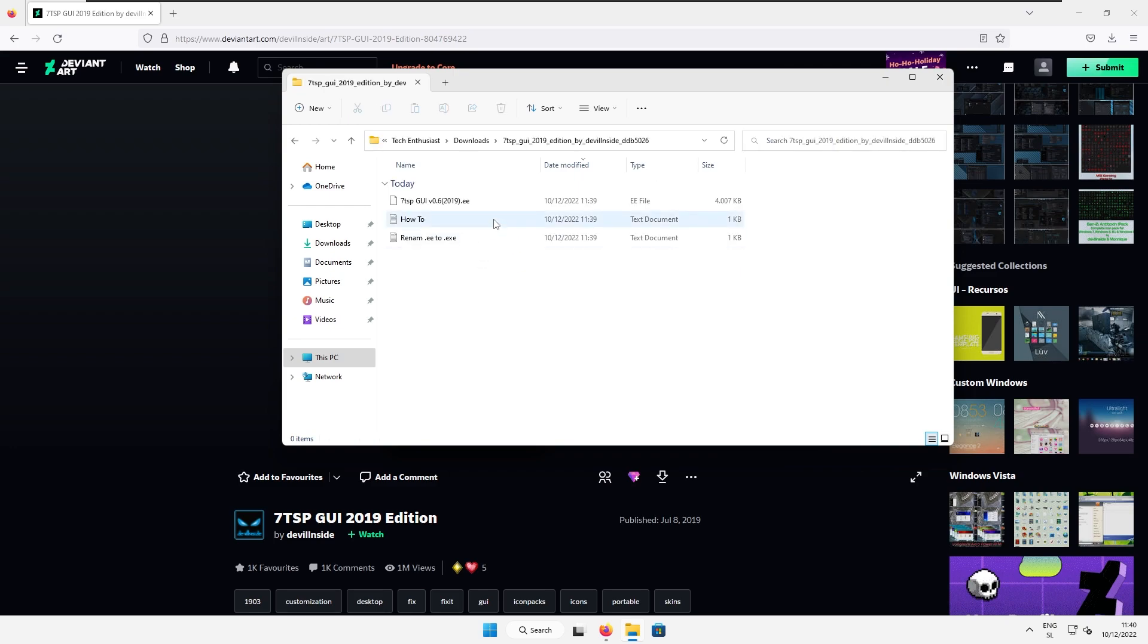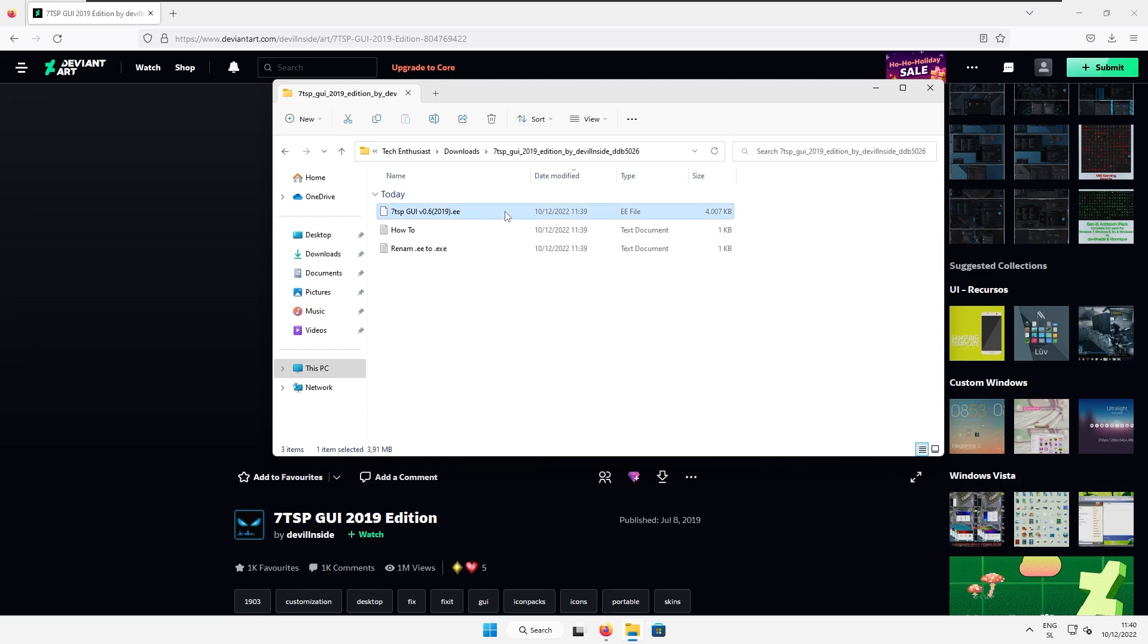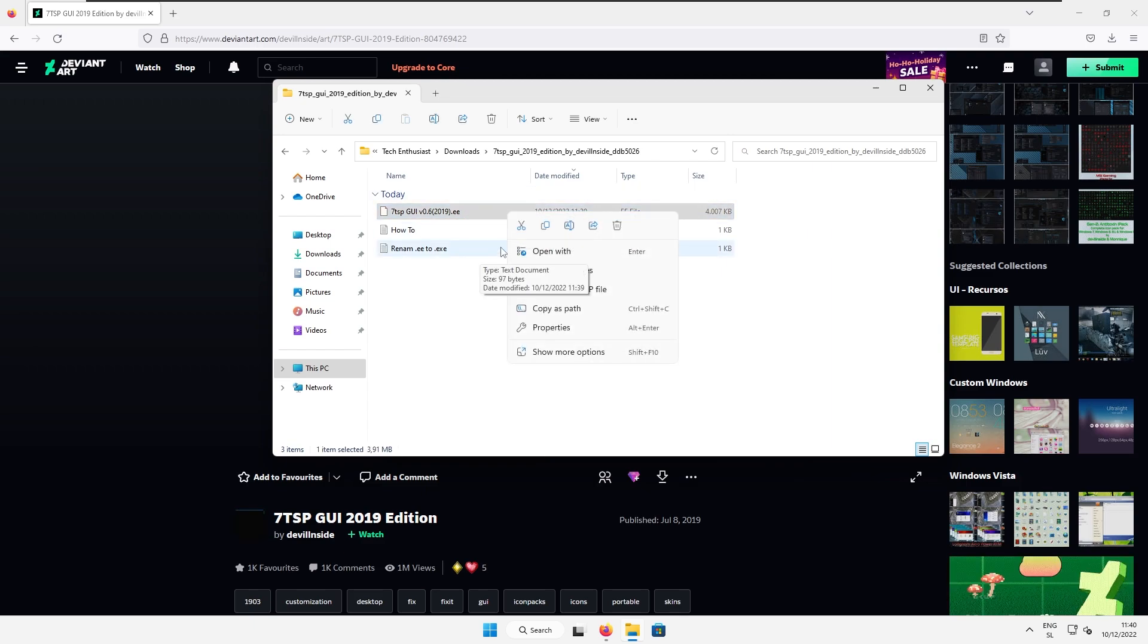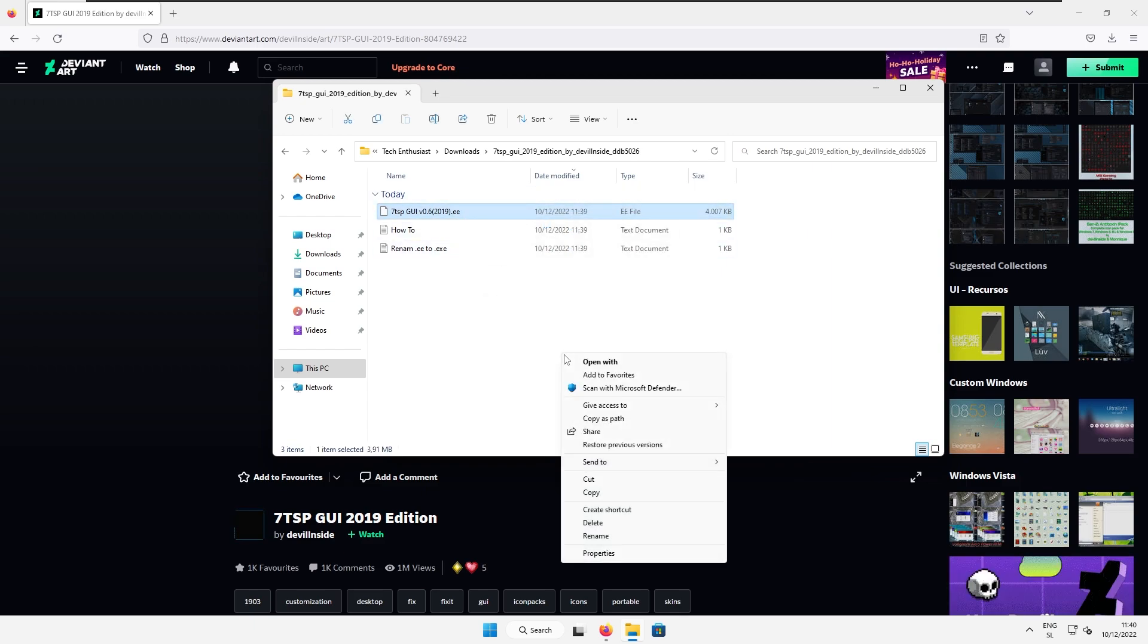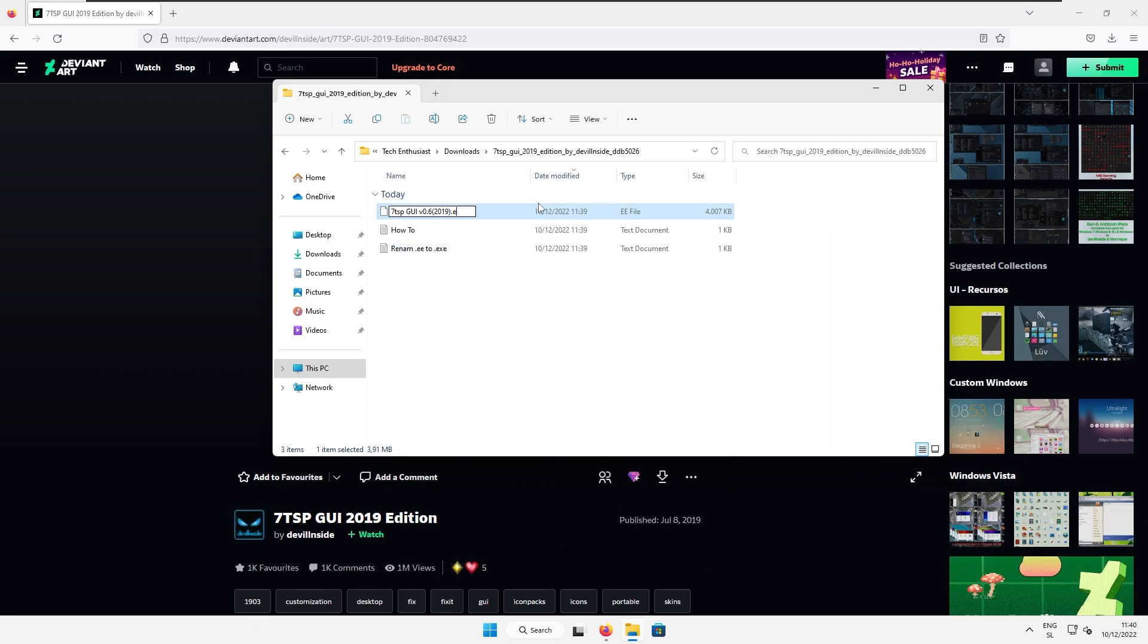First let's go to the 7tsp extracted folder and here we need to do renaming. So right click on the file where it says .ee at the end. Show more options and here I will select rename and right now I will remove one e and then type xe.